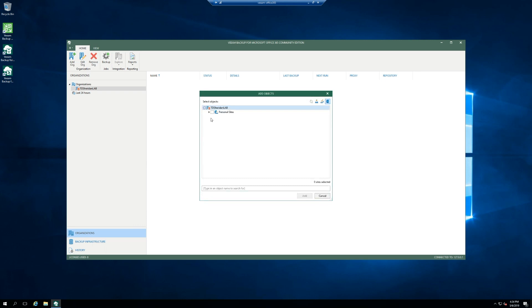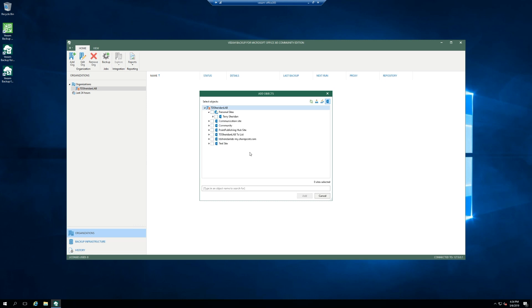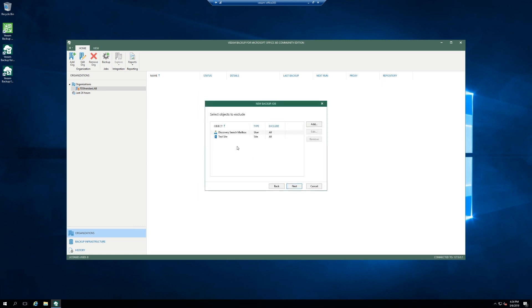But yeah, mainly the only things you make excluded would be like the discovery search mailbox, since you kind of have zero control over that. If there's a SharePoint site you don't care about, or you know it takes up a ton of space and you don't care if you lose it, like it's hosting ISO images or something like that, you can exclude it. A test site is exactly that. It's a test site, so let's exclude it.